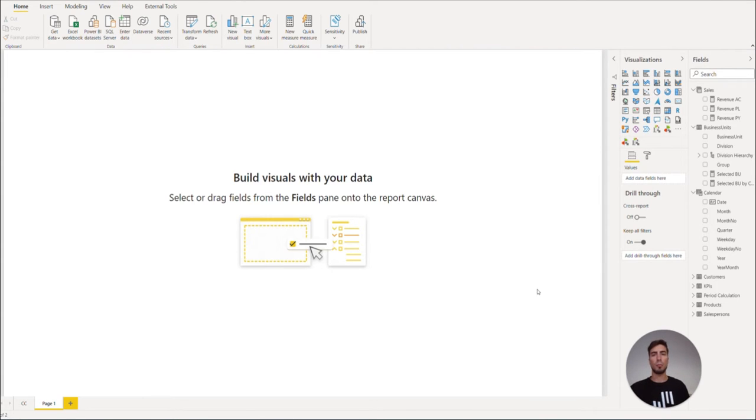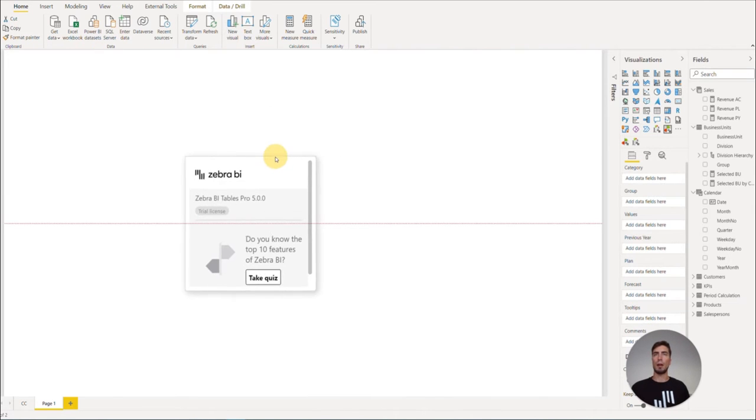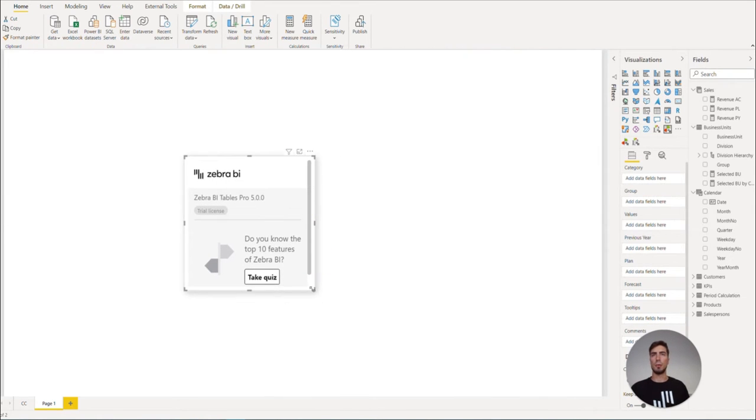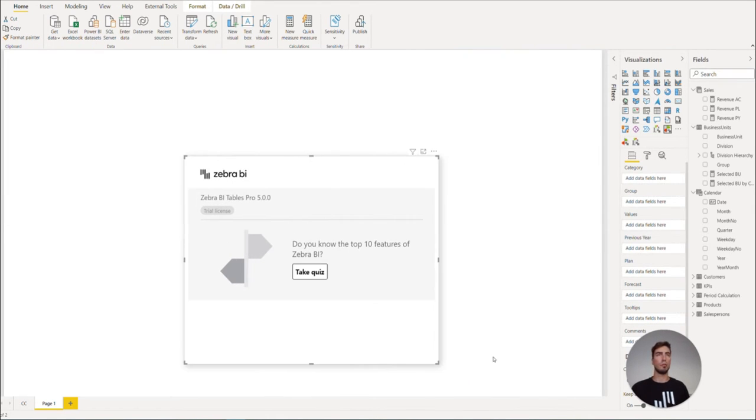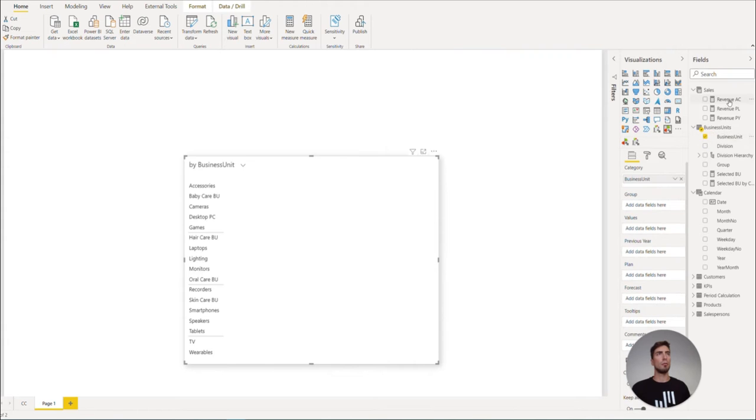Let's start by bringing the visual to our canvas. We go to the Visualizations pane and click on ZebraBI Tables. Now if we simply move it by drag and dropping, we can bring in the Business Units and Revenue AC.